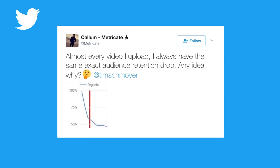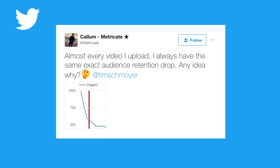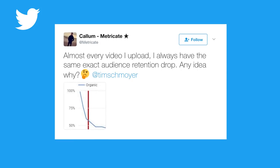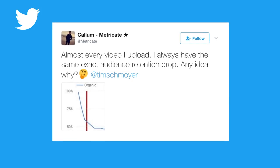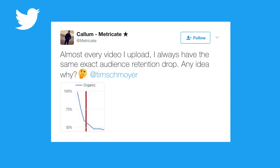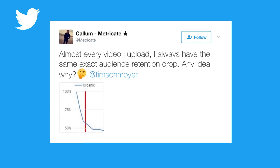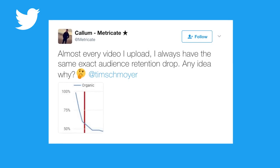I got a question from Callan Metricate on Twitter, who wrote and asked this: almost every video I upload, I always have the exact same audience retention drop. Any idea why, Tim Schmoyer?